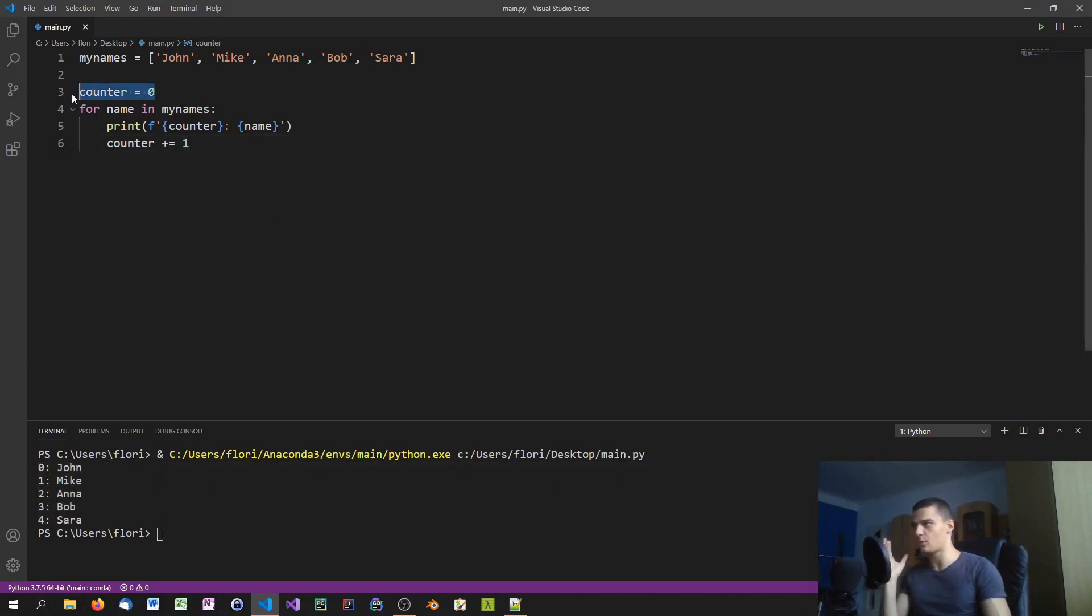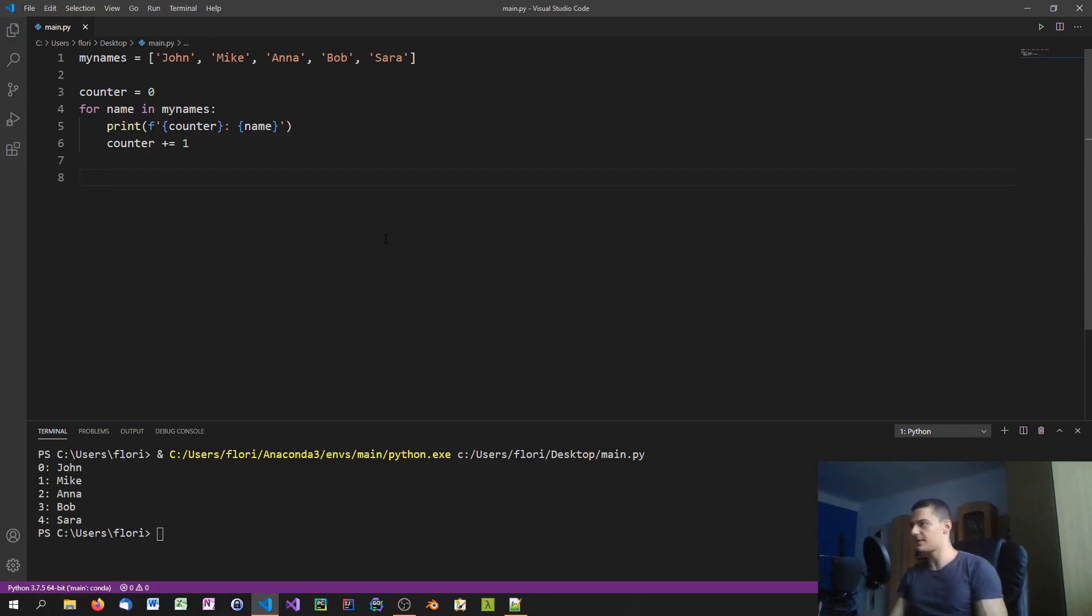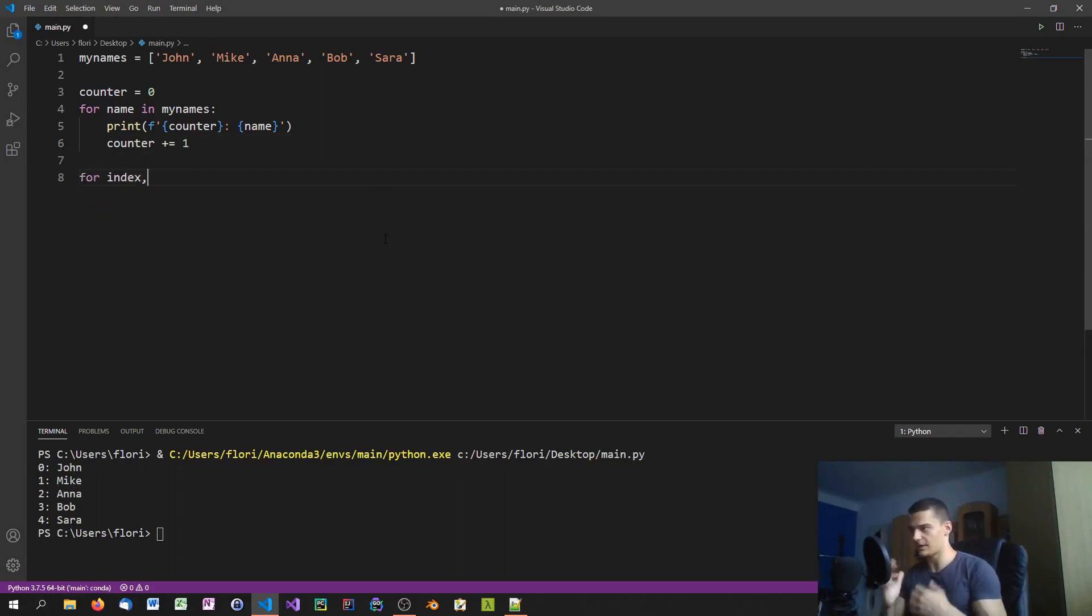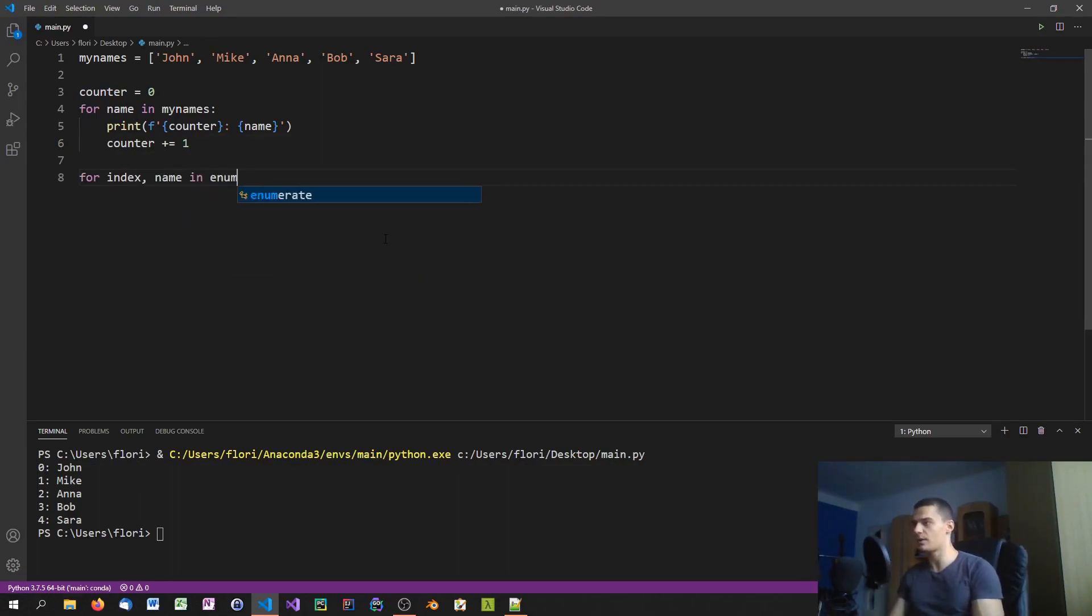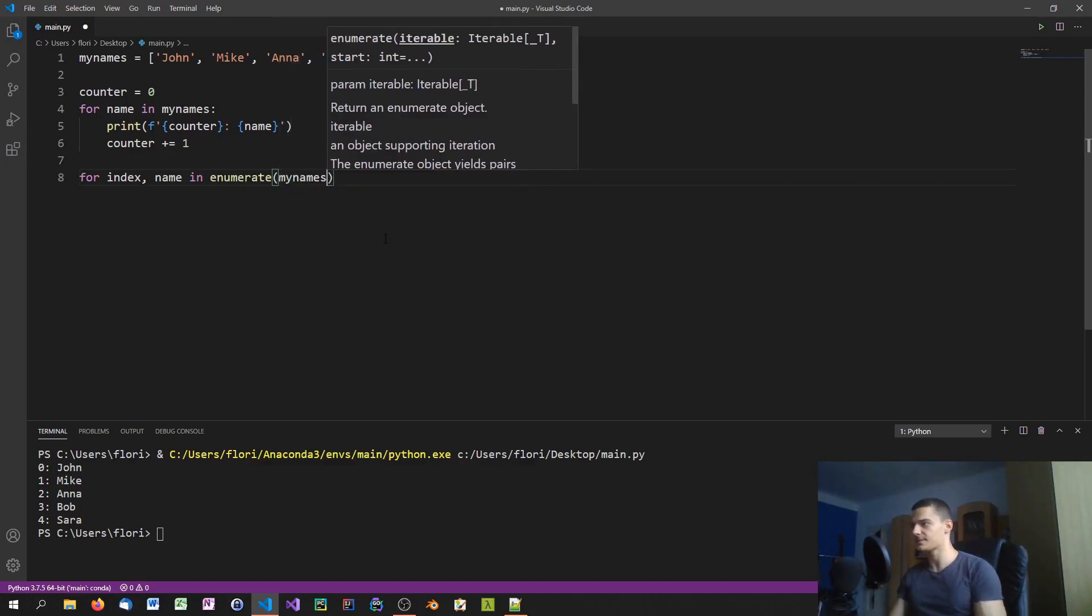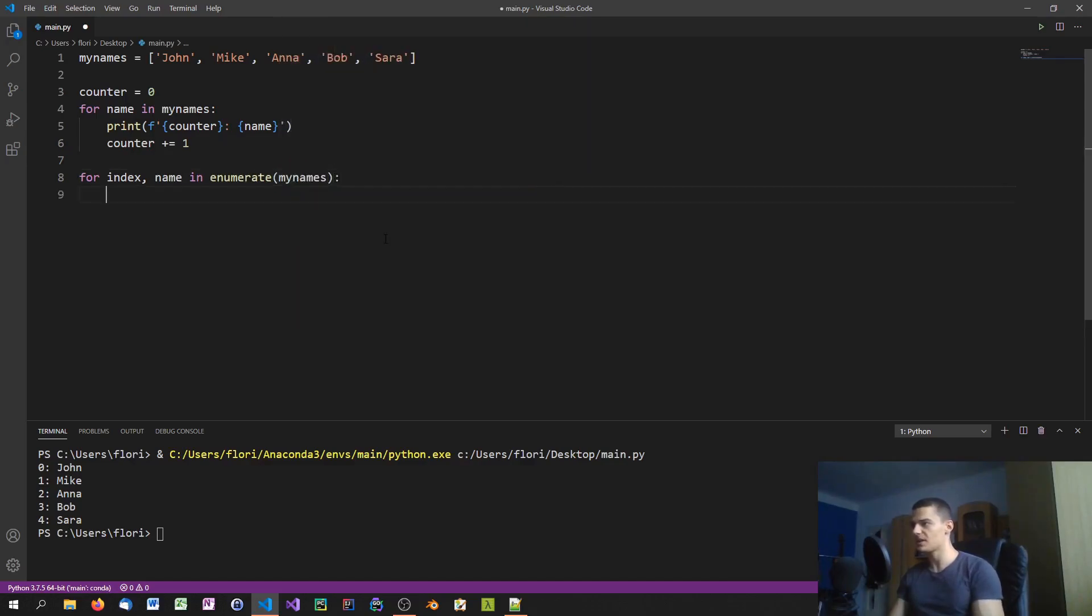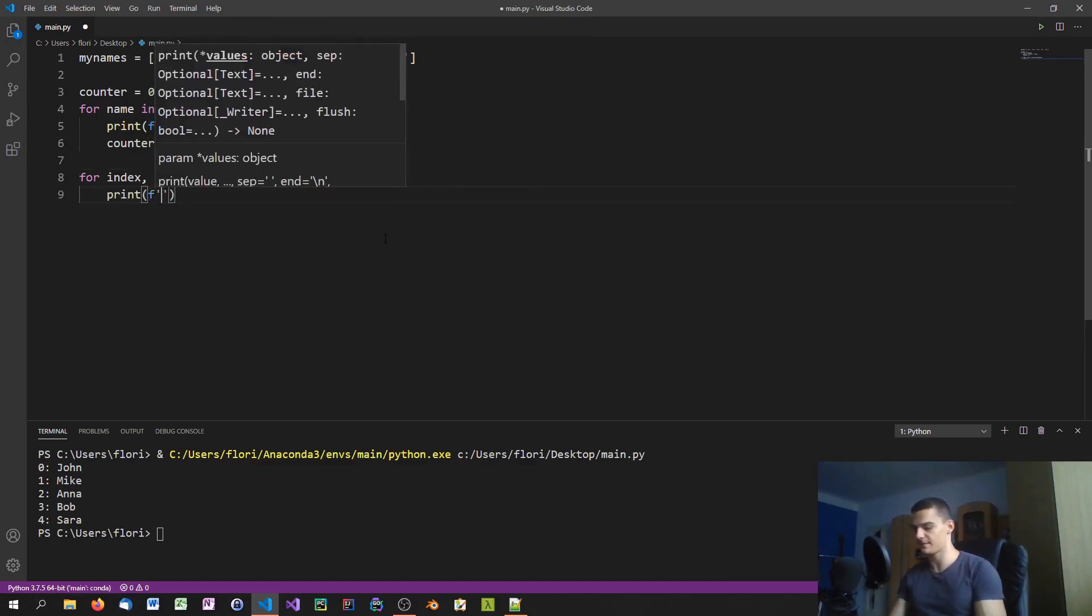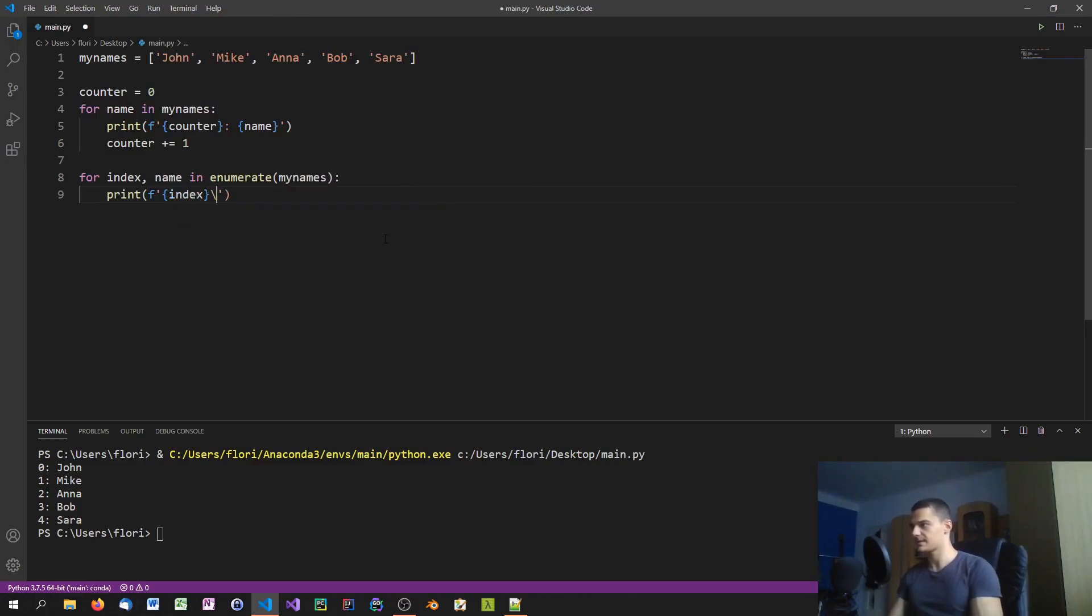So the same thing can be accomplished by just saying for index and name in enumerate my names, we can just go ahead and print f-string index and name.